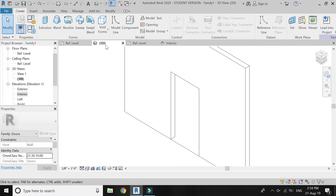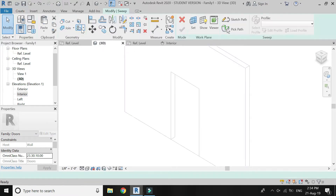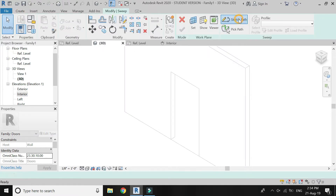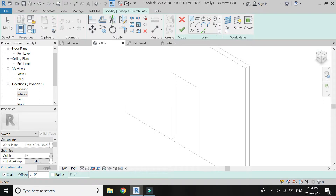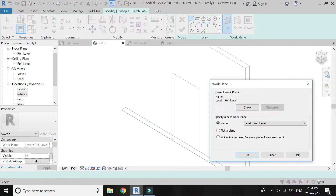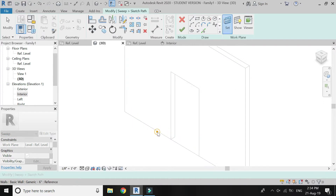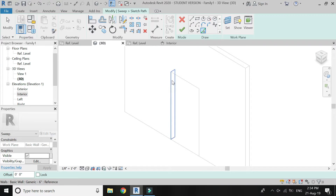Go to 3D, select Sweep, select Sketch Path, set the reference plane to the wall, and select the path with this command.